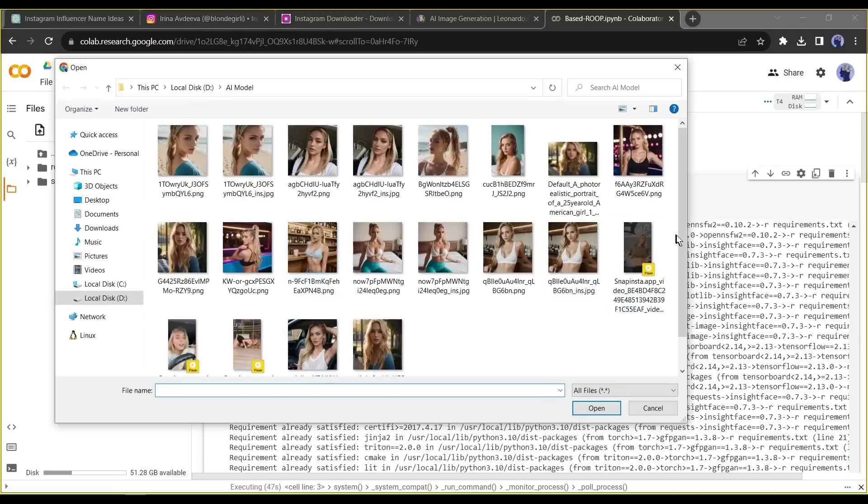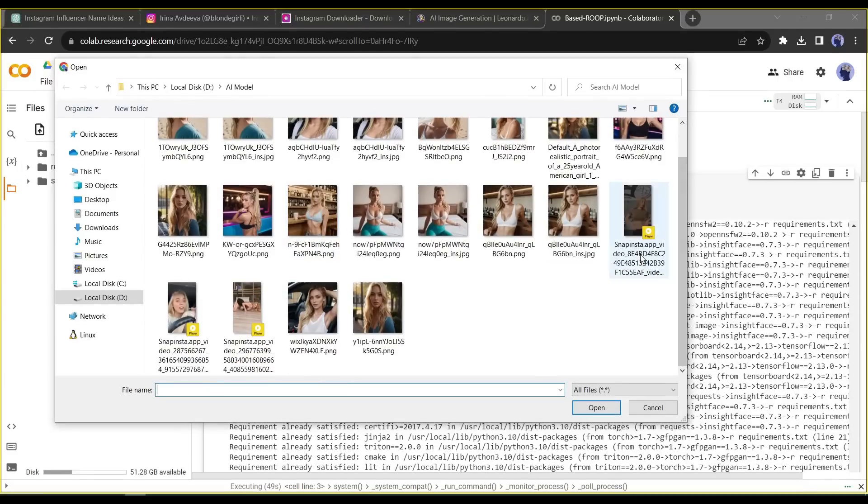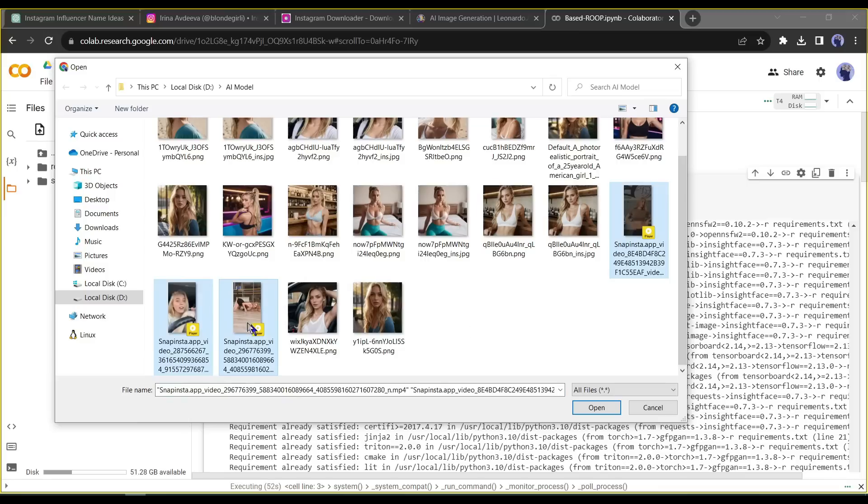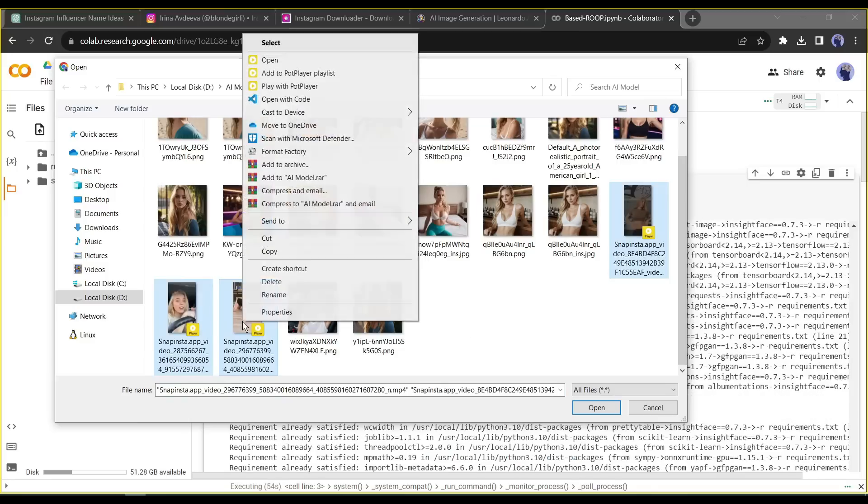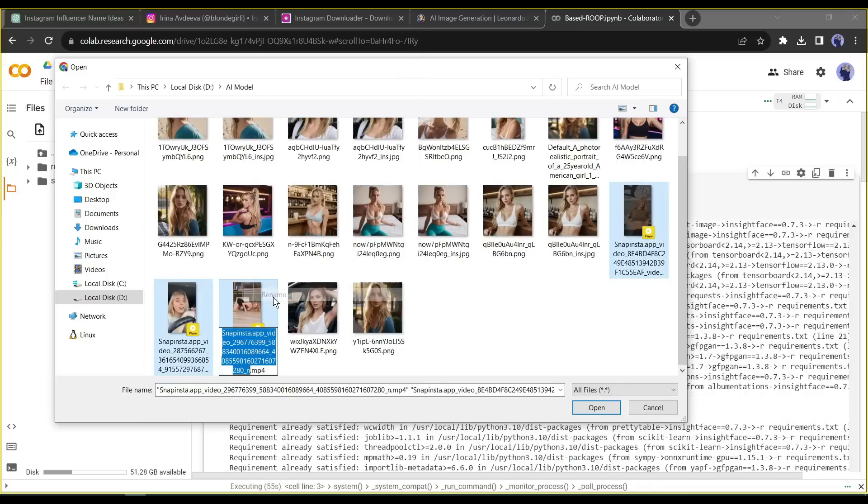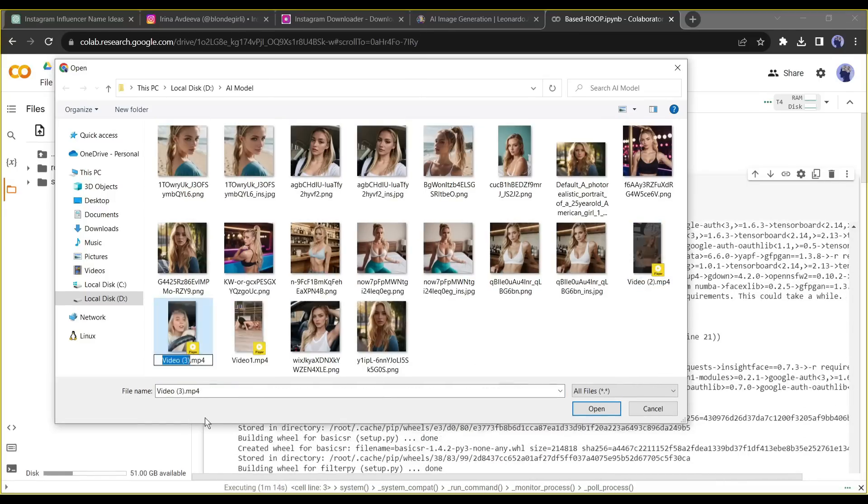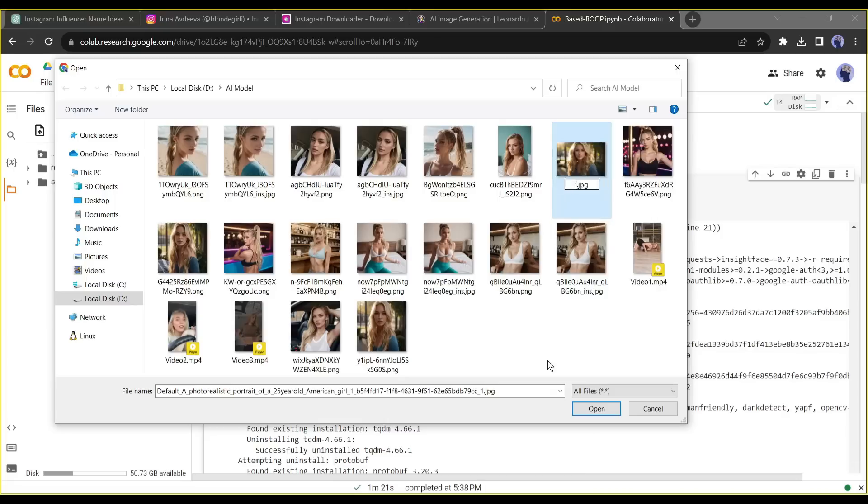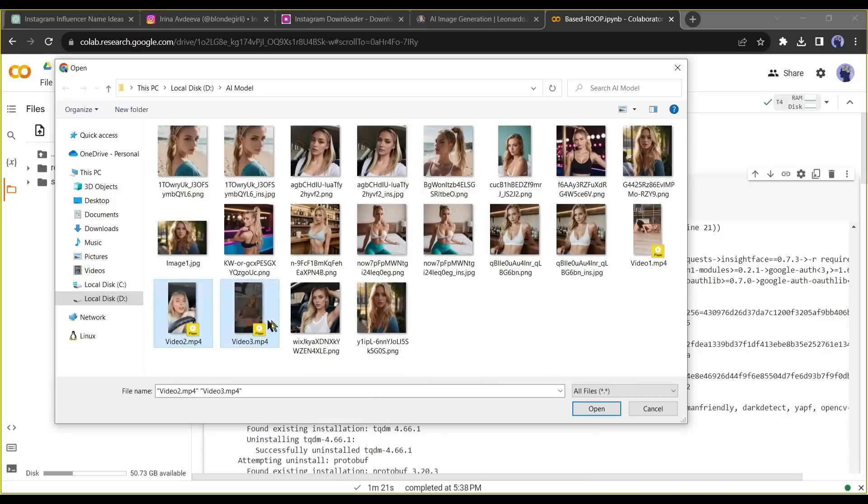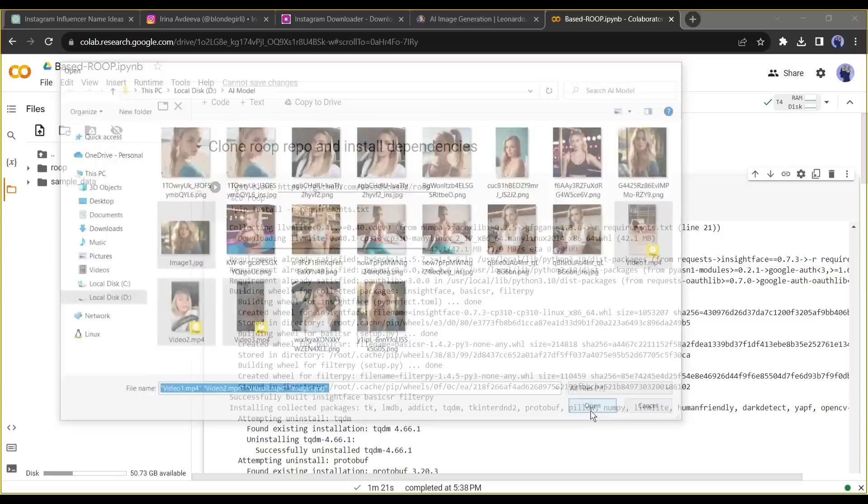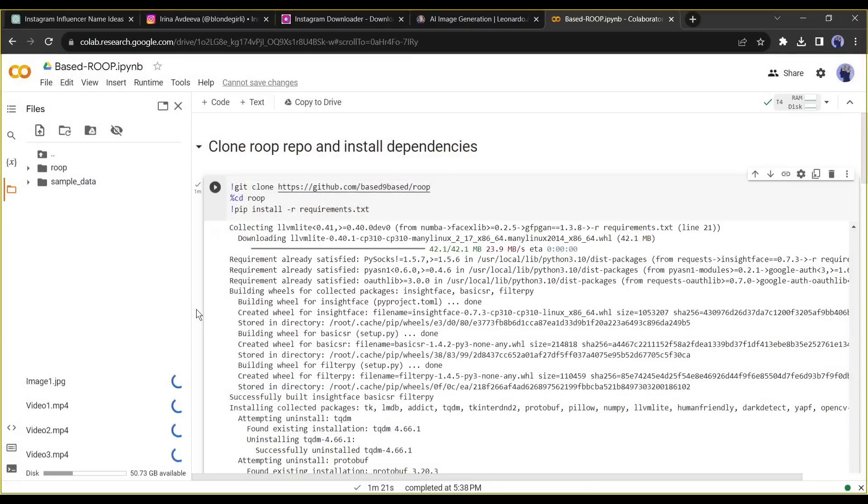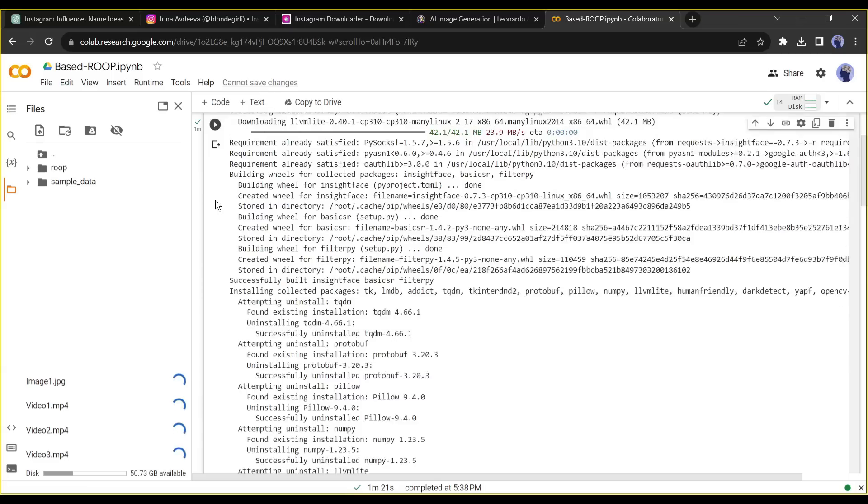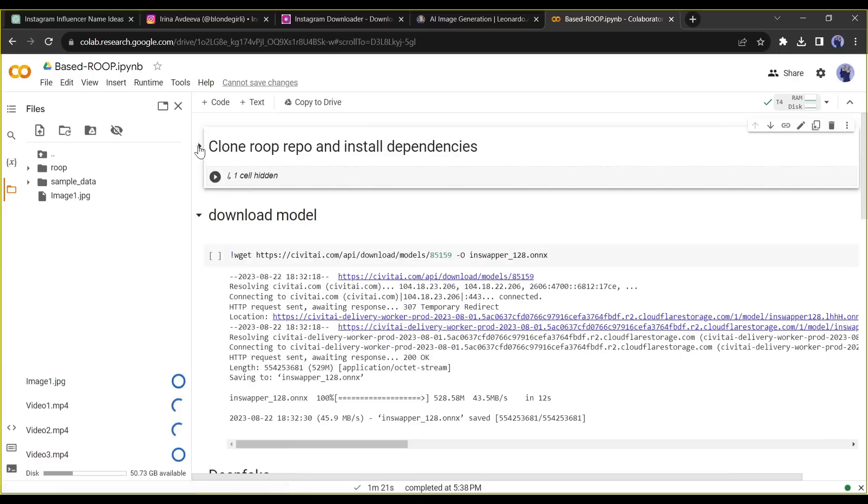Now an important part. This AI tool won't work if our file's name contains any space or special character. So, we have to rename the files. After renaming the files upload them on the Google Colab Notebook. Alright, clone RoopRepo and install dependencies is completed.